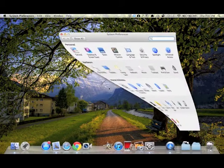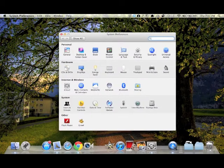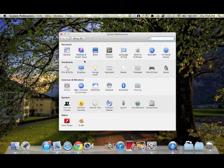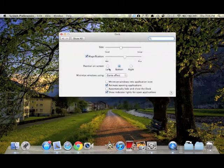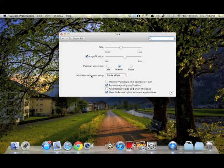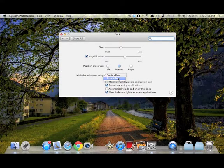Okay, so it's maximizing. To change the minimizing effect, you can go to Dock, Minimize window using Scale effect.